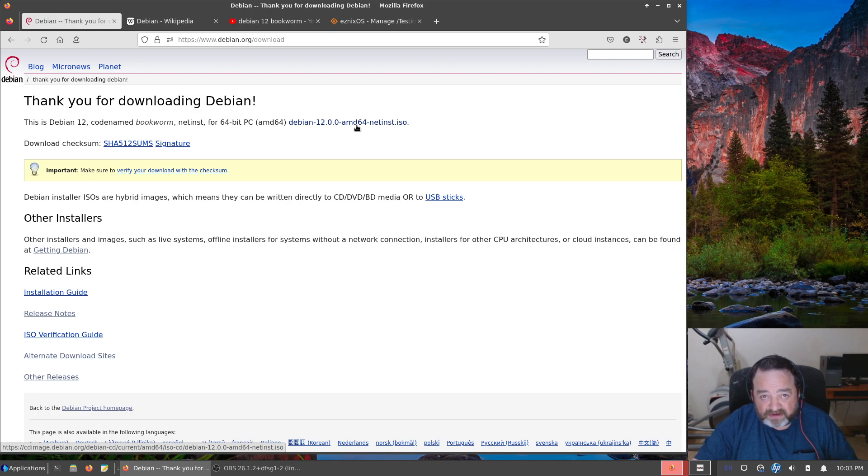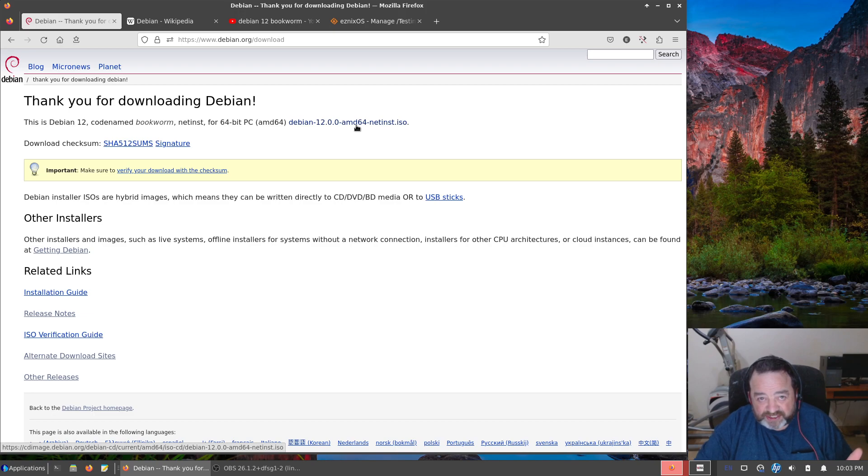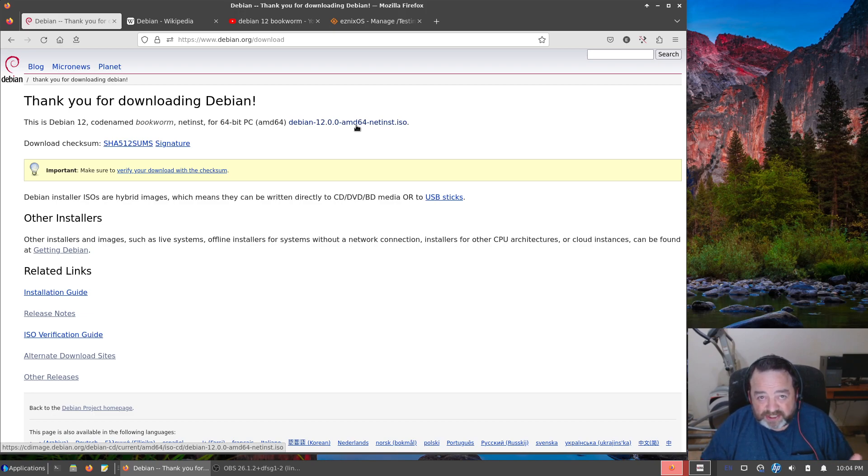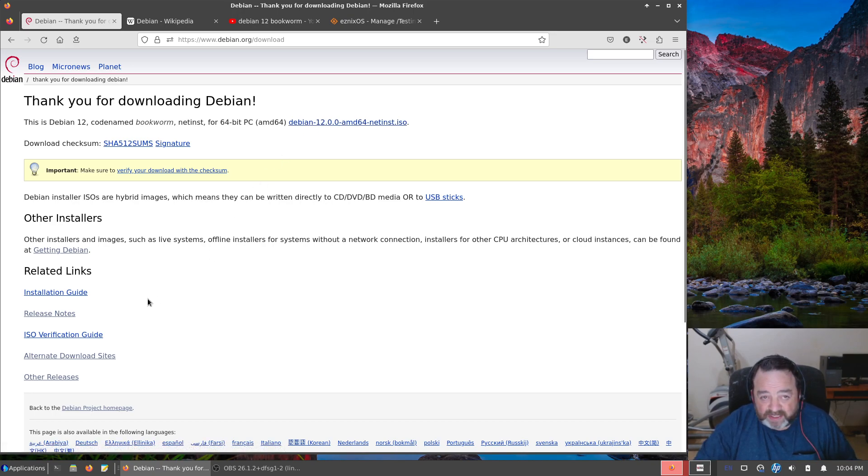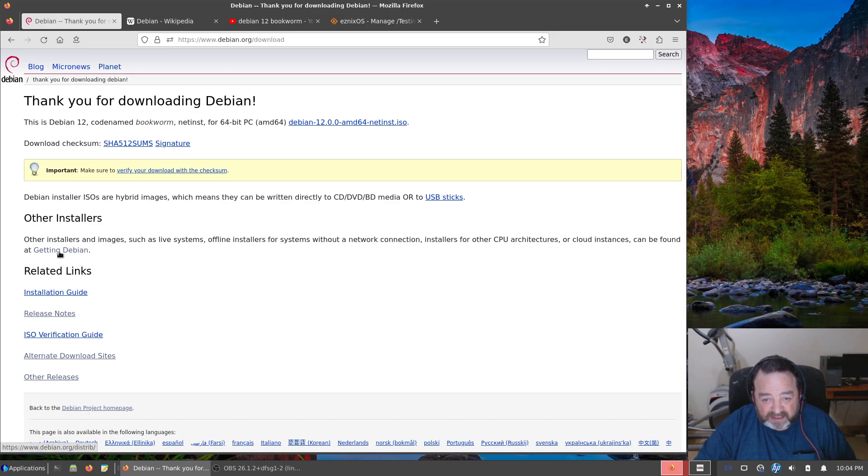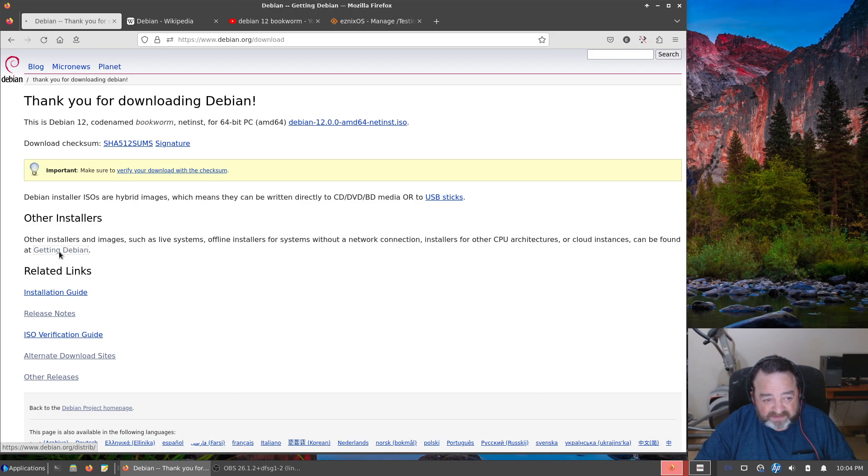So you do need a nice quick reliable and consistent network connection. If you have that, go for the net install CD, small download up front. You're going to watch the progress bar during installation go a little slower as it's downloading all the packages, but you're getting everything fresh. So another way to go is clicking on Getting Debian if you want something other than the net install CD.